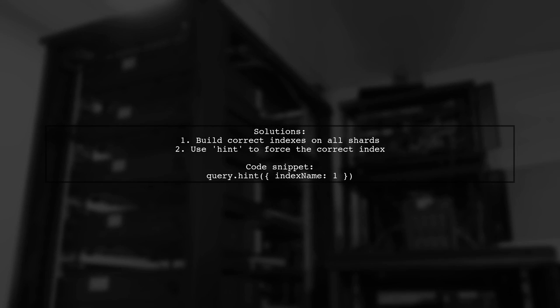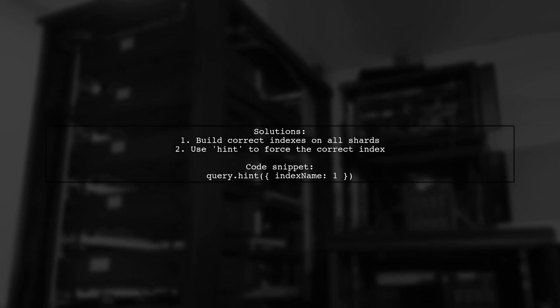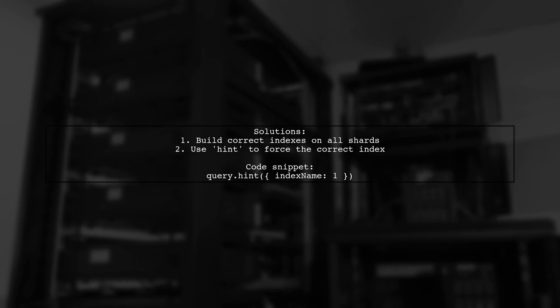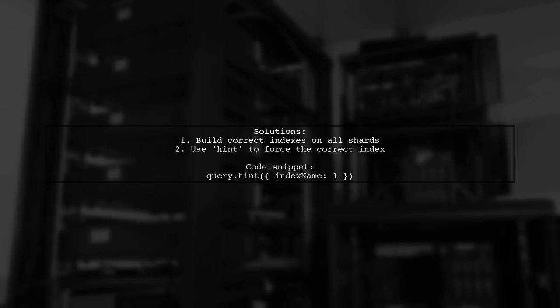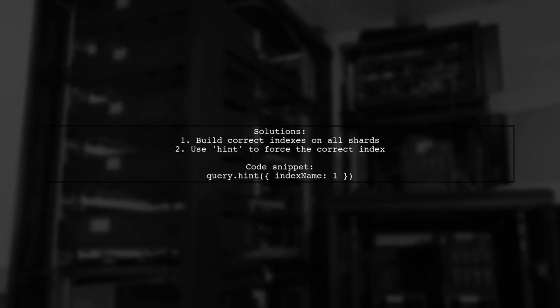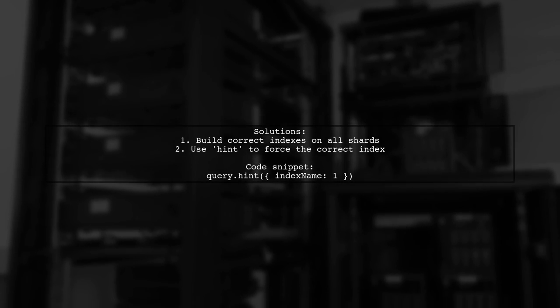To resolve this, ensure all correct indexes are built on each shard. Alternatively, you can use the hint command to specify the correct index for the query.